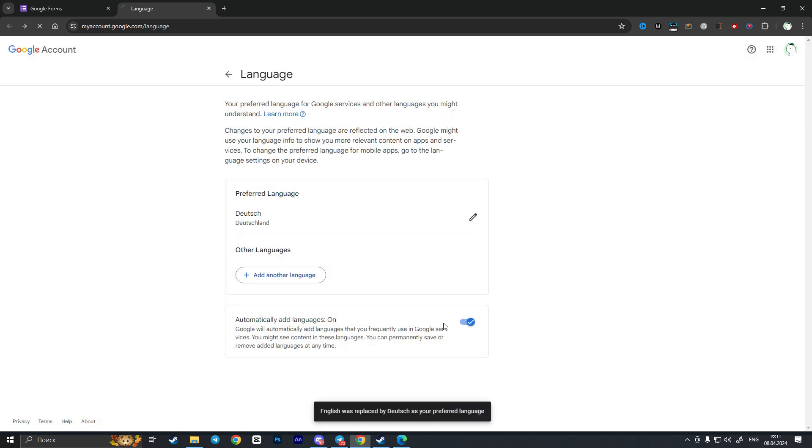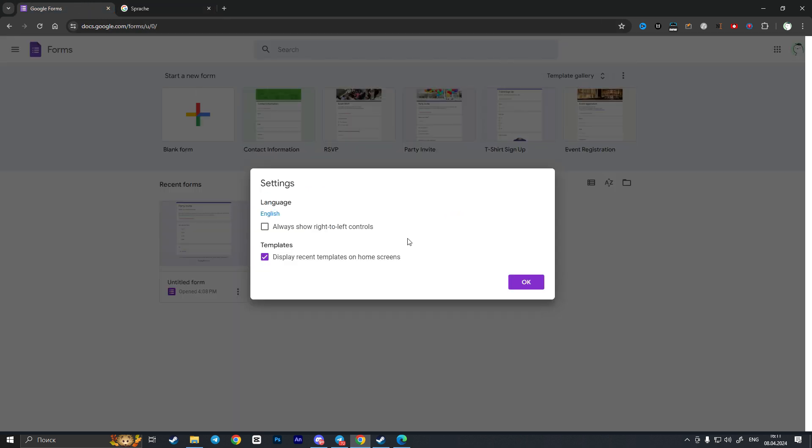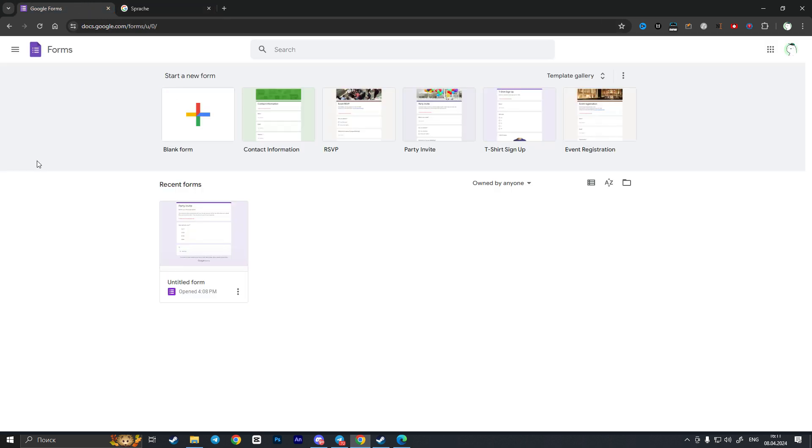and then press save. So these pages are loaded automatically but to reload the Google Forms page you need to simply reload this or simply press F5 on your keyboard